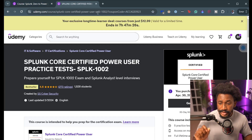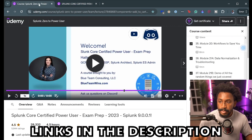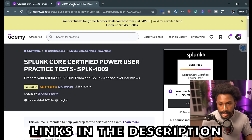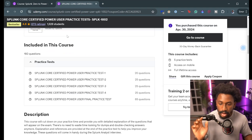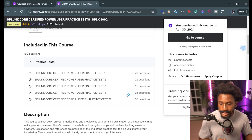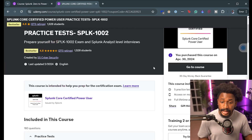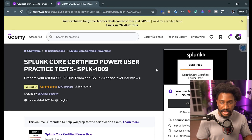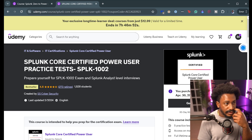For practice exams I used a practice exam set also on Udemy — both links for the Splunk Udemy course and the practice exam will be in the description below. This practice exam set has five practice tests, which are really great for preparing. It starts with 20 questions, then 25, and then a 65-question set. This gives you everything you need to prep mentally for what to expect in the exam. It's very realistic and modeled pretty close to what you would actually experience.